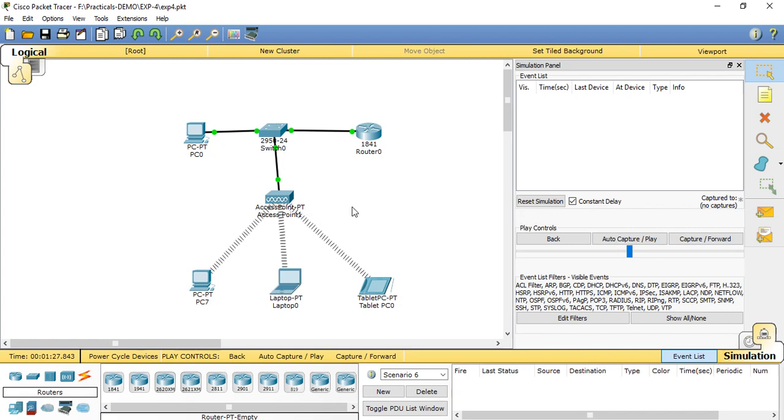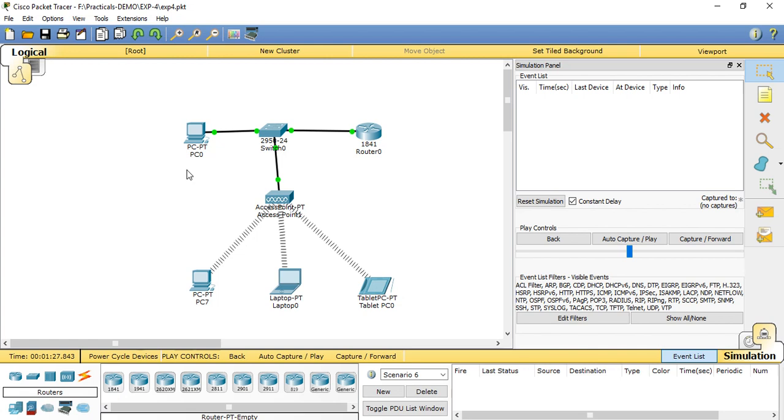Before showing the demonstration of the practical, let me explain the concept of wireless LAN IEEE 802.11 standard. Wireless LAN is a data transmission system designed to provide location-dependent network access between computing devices by using radio waves rather than a cable infrastructure.